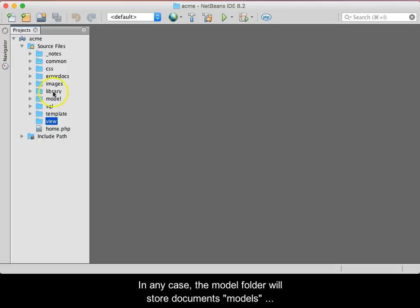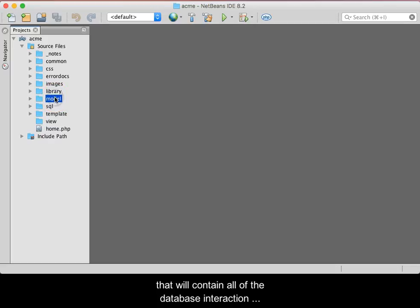The Model folder will store documents, known as Models, that will contain all of the database interaction functionality.